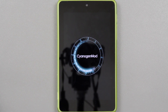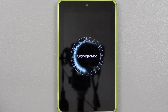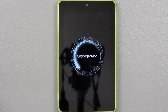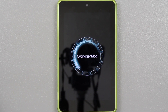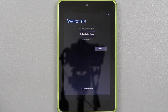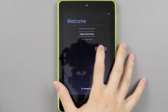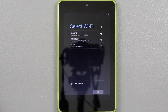If CyanogenMod updates to RC3, all the other ROMs based on it have to go build off the new base. So if you want the quickest updates, go to get.cm, look for the grouper — which is the Nexus 7 Wi-Fi — and download it. This same exact method applies for the GSM version of the Nexus 7 as well.